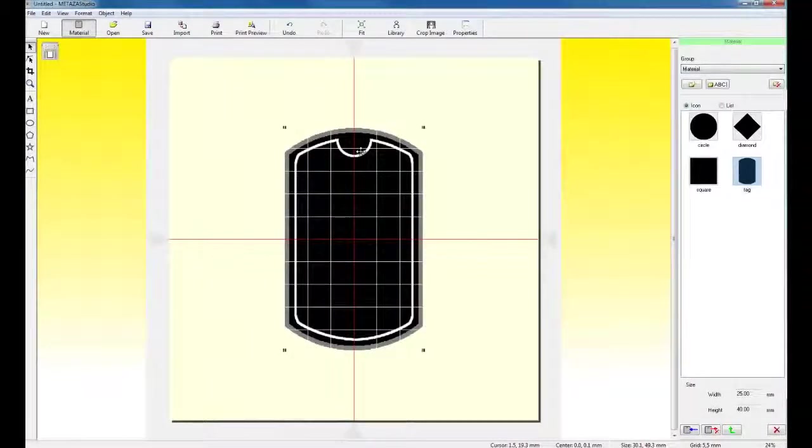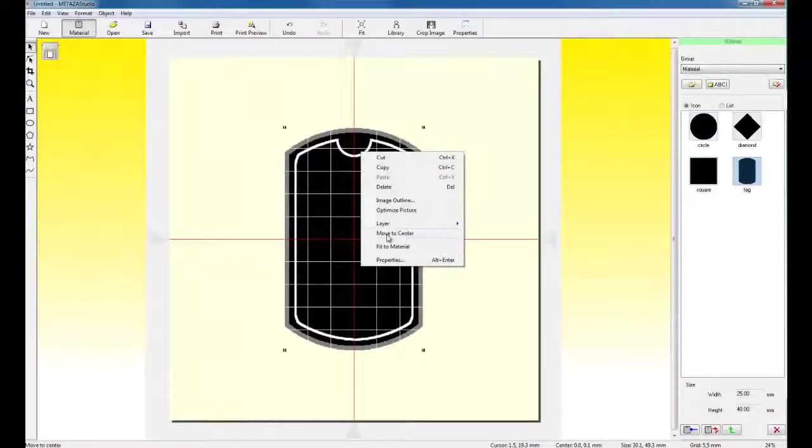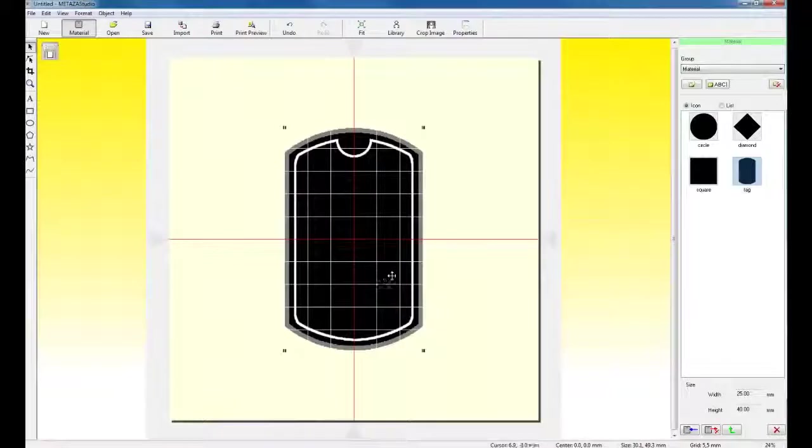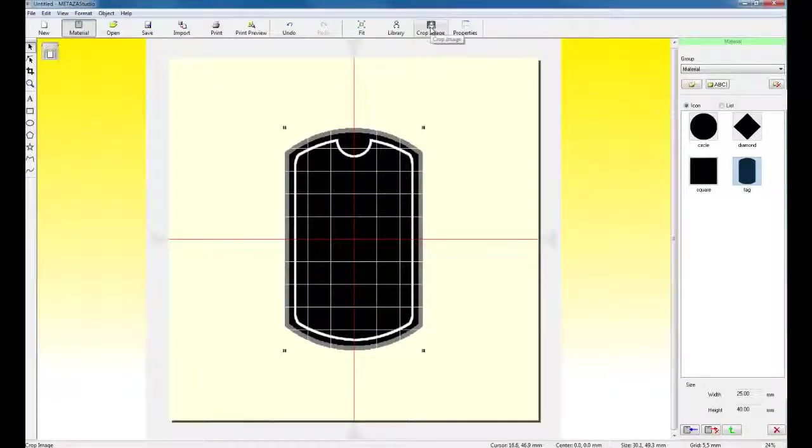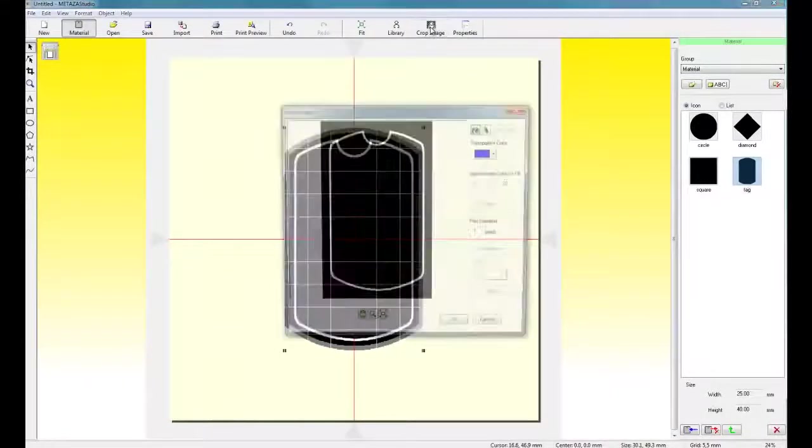If I want to center it on my tag, I can right click and click Move to Center. Once I have the frame in position, I want to crop the frame using the crop image function to create my transparency.